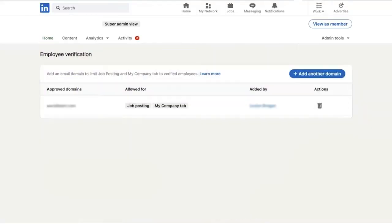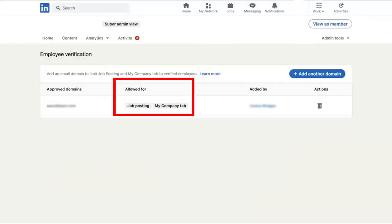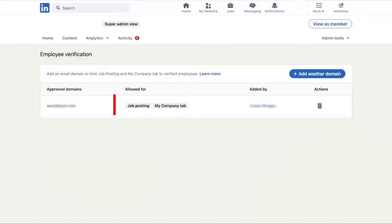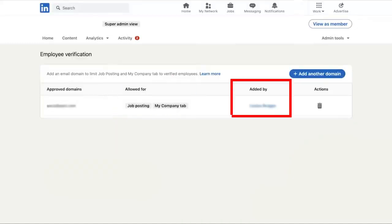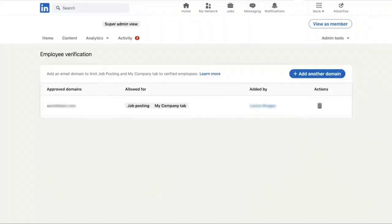Once you open it, as you can see, it will show you all the employee verifications. Under approved domains, it will show you the name of the person. Then under 'Allowed for,' you can see the job title. Then under 'Added by,' it will show the name of the company. You can also simply delete a verification if you need to. So now you can verify an employee from here.